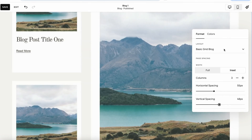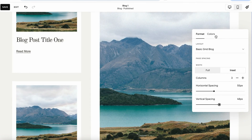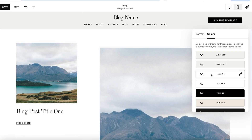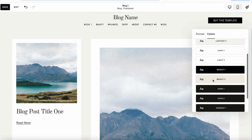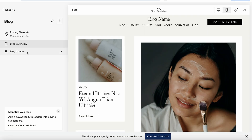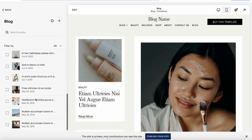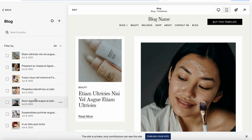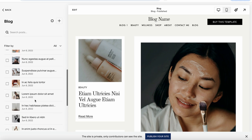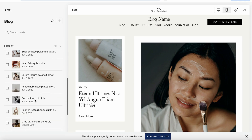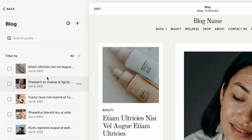If I hover over the blog page and click Edit, I can edit this section. I can change the layout, adjust column width, change the spacing between elements, and also the vertical spacing. We can also adjust the color palette — for example, change it to light. It's totally up to your preference.